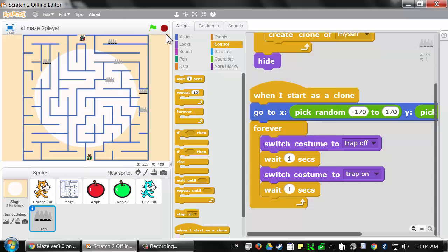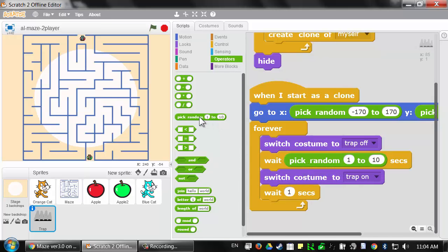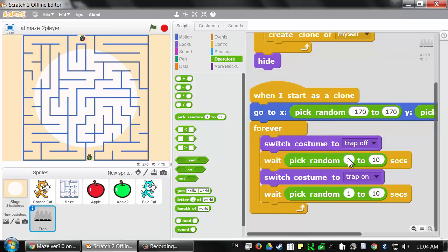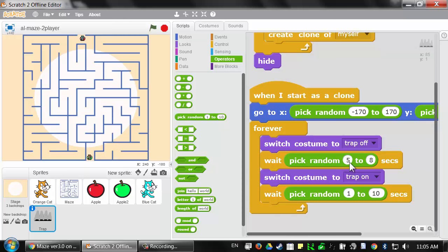That's somewhat predictable. We can add variation by using a random number of seconds for the wait instead of a fixed one. Going to the green operators category, we'll grab 'pick random' blocks for each wait. If we type 5.0 to 8.0 instead of 5 to 8, Scratch will pick a random number with a decimal point — like 5.1 or 6.7 or 7.2 — giving much more variation. For the 'trap on' wait, let's set it to 1.0 to 4.0 seconds.